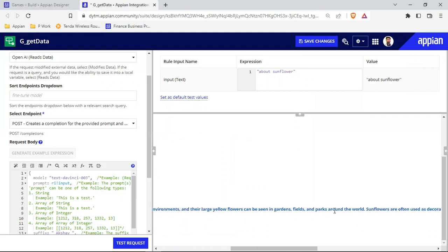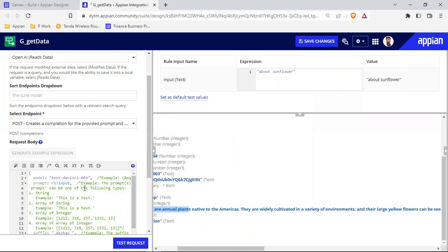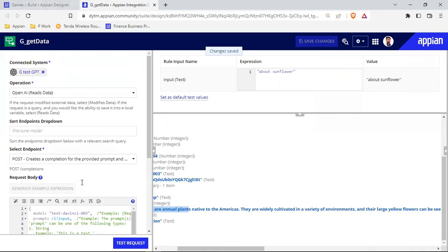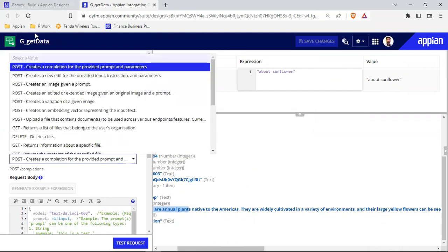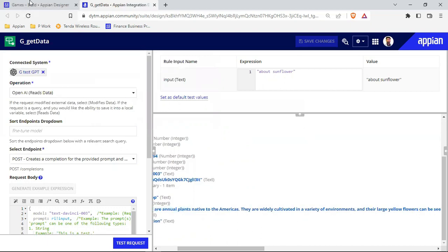This data we need to show in our interface, so I've already added the rule input and I'll save this. Before going inside the interface, let's again see which endpoint we are using — it's a POST request that creates a completion for the provided prompts and parameters. According to this rule input parameter, it will give us the data.